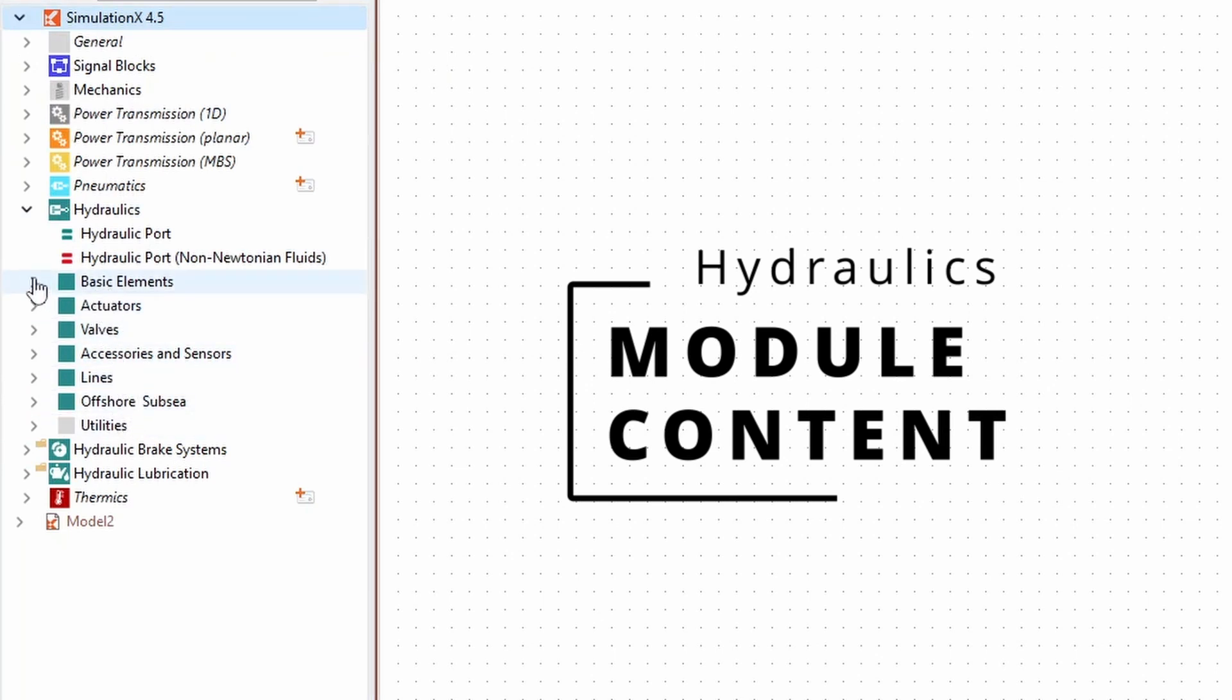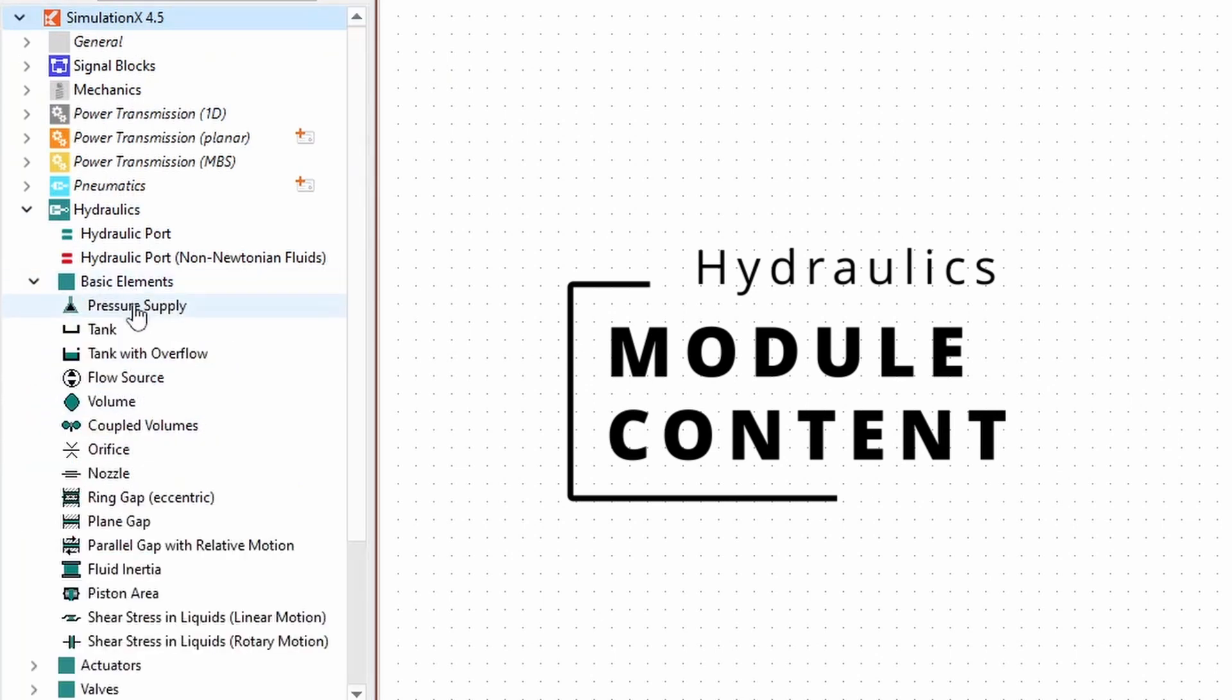In the Basic Elements folder, you will find pressure supplies, tanks, volumes, and ideal flow sources for basic model construction.